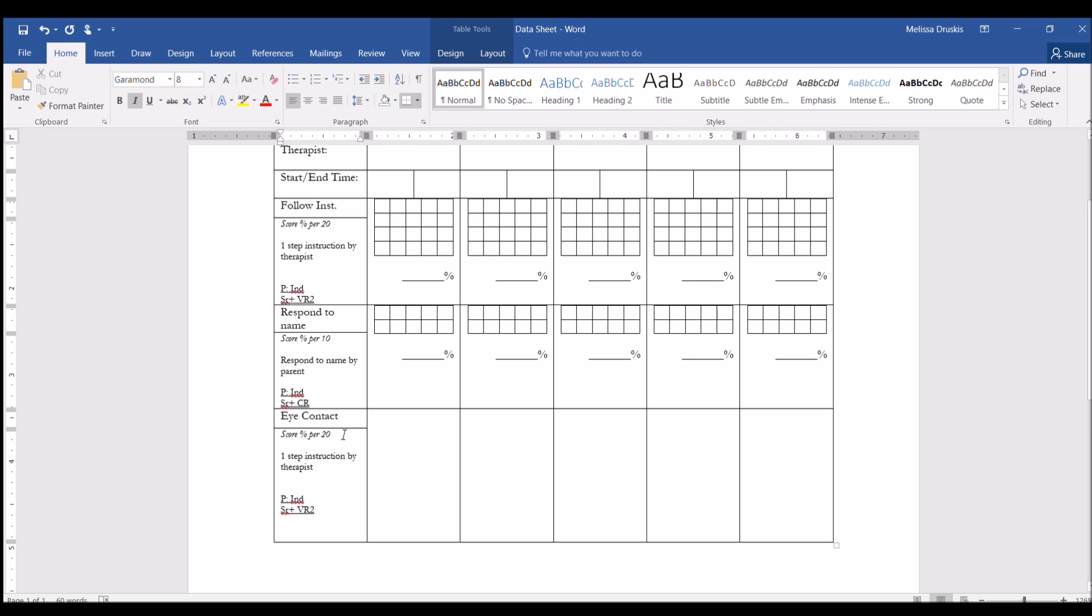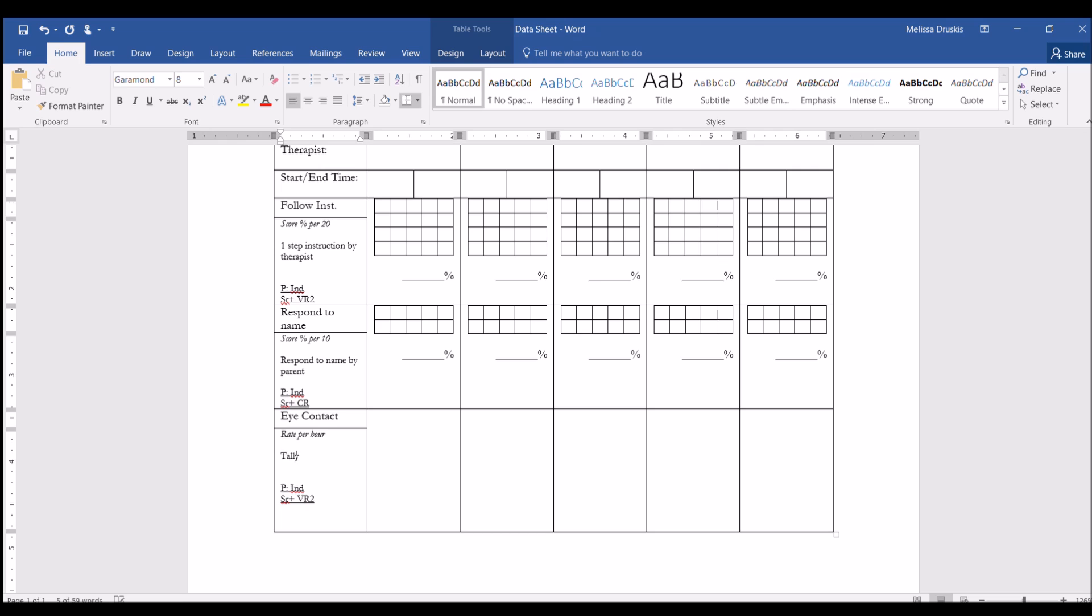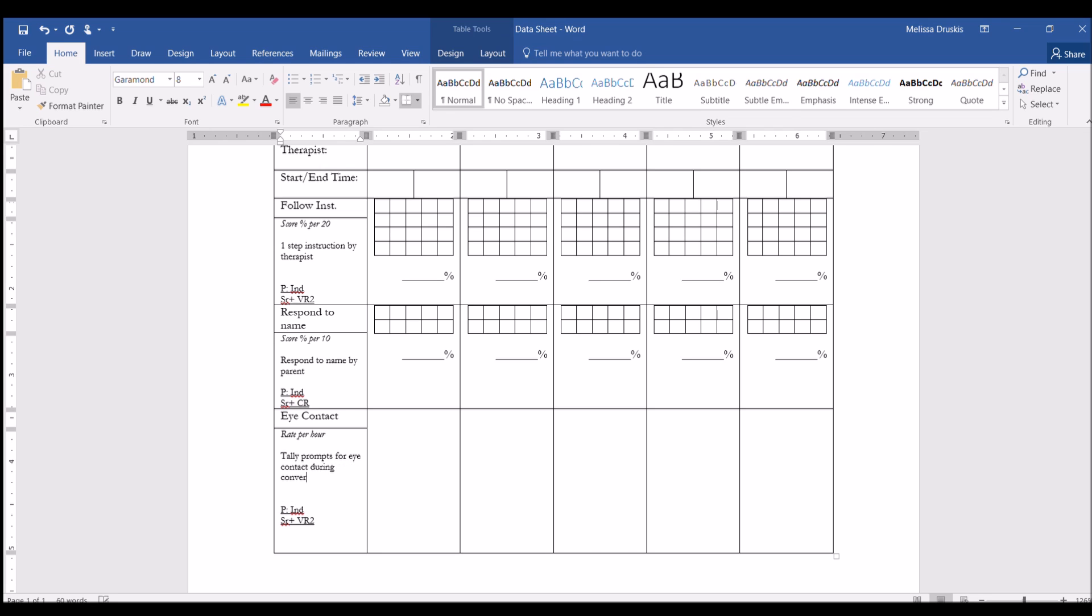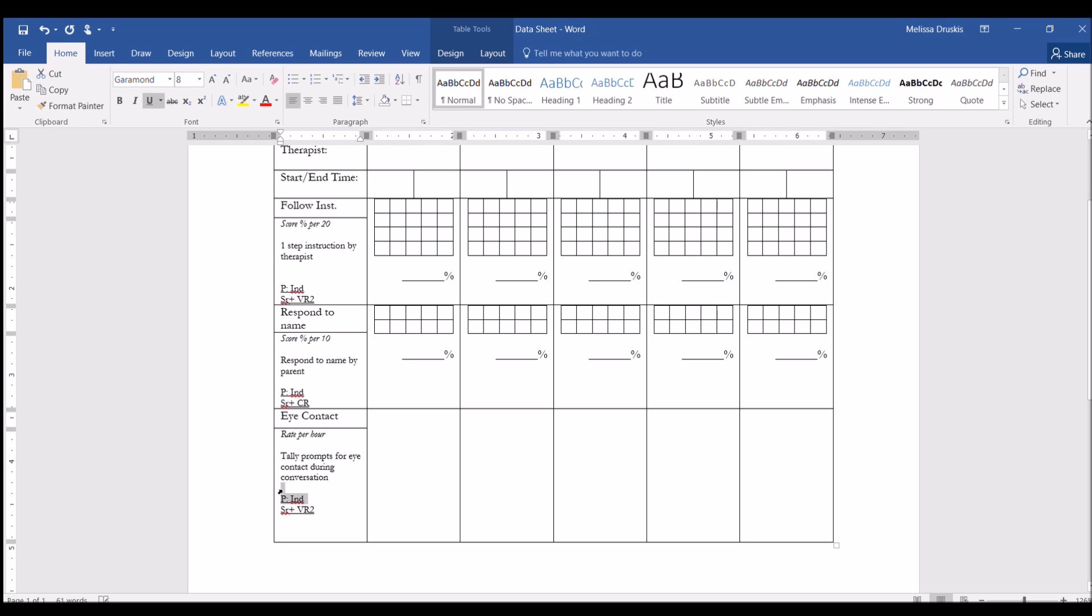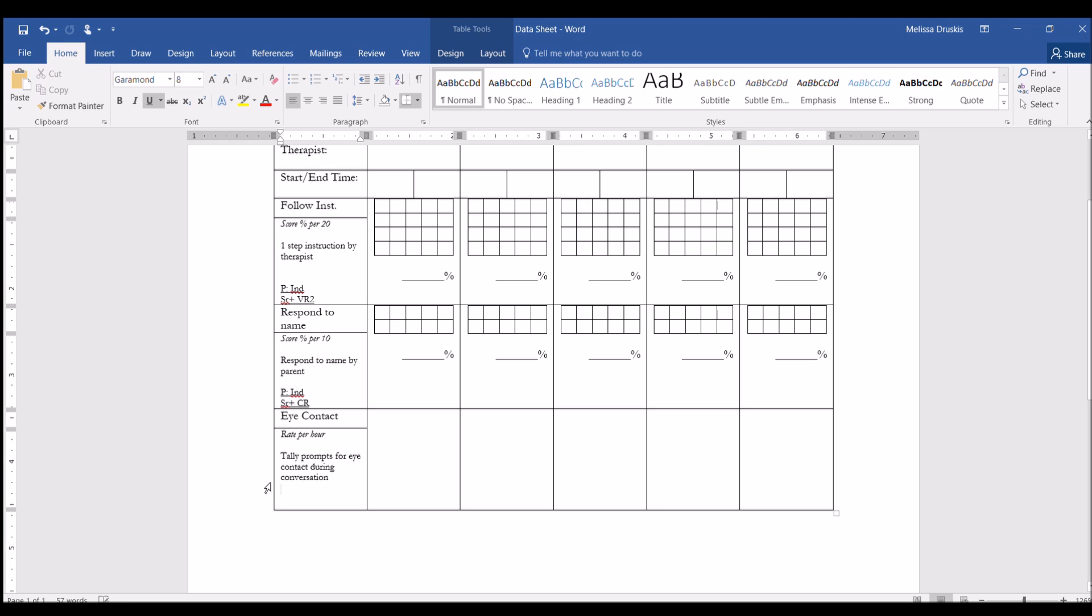Now eye contact, that's not going to be a score percentage, that would be calculated as a rate per hour. And we want to tally prompts for eye contact during conversation. And for this one, there is no prompt, and there's no reinforcement. We're just tallying how many times we have to prompt the client.